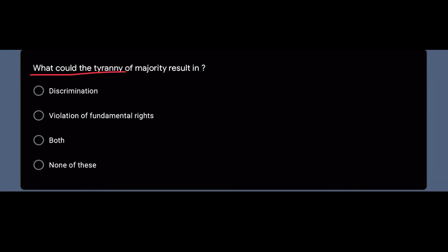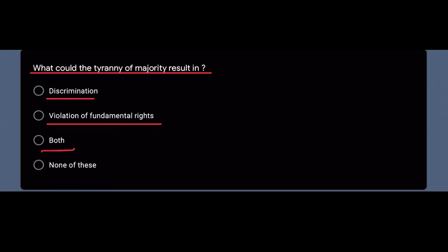What could the tyranny of majority result in? In democracy, government is formed on the basis of majority, but majority can be a limitation of democracy when viewed negatively. Option one — discrimination — can happen when the majority community harms the minority. Option two — violation of fundamental rights — also happens at times. Both can occur, so the right answer is option number C, both.